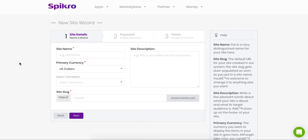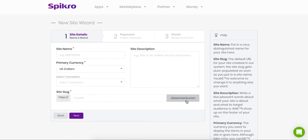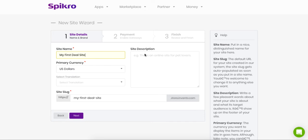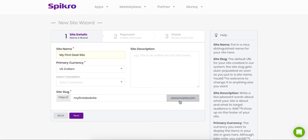And as soon as you enter a site name here, a site slug will be auto-populated which will be your default URL. Okay, so for my first deal site, this is what I did. My first deal site, the site slug was automatically populated and this became my Spikro site's default URL.